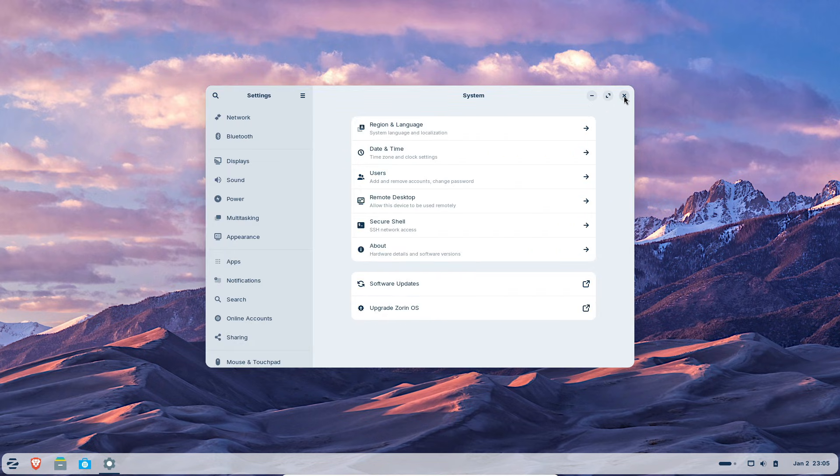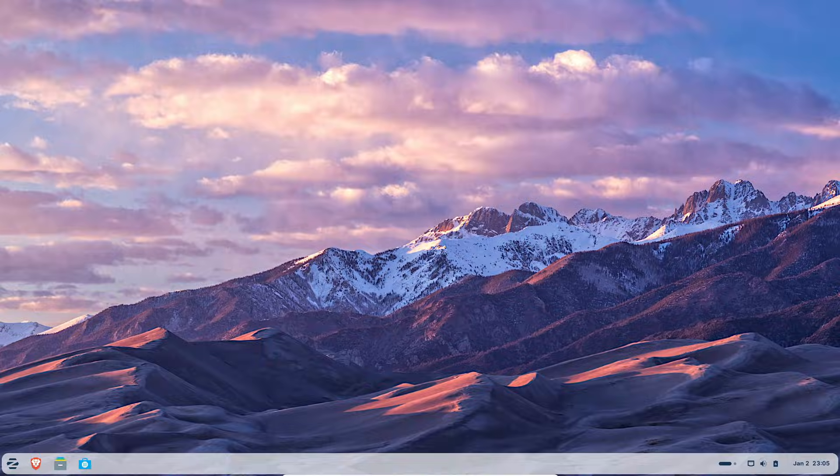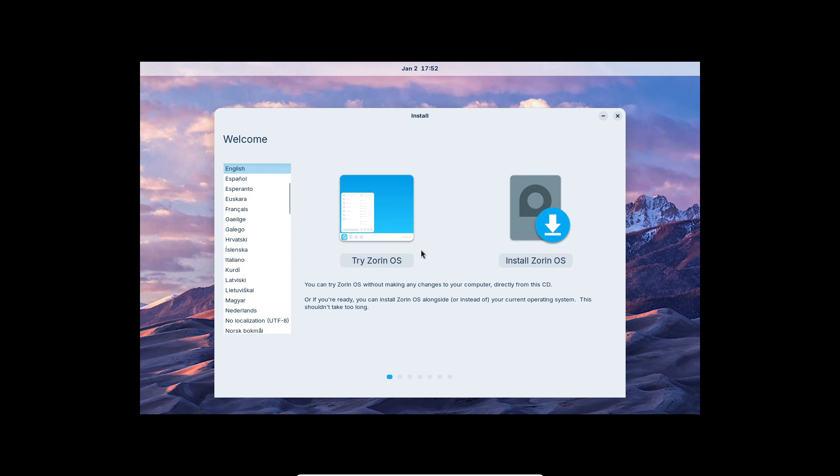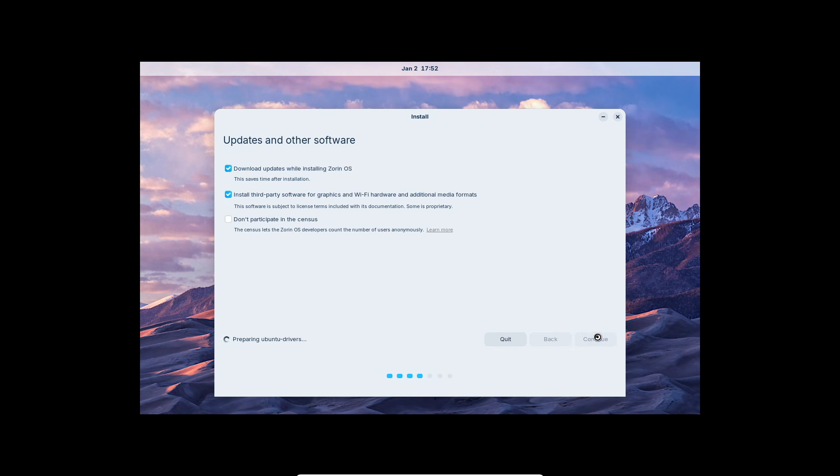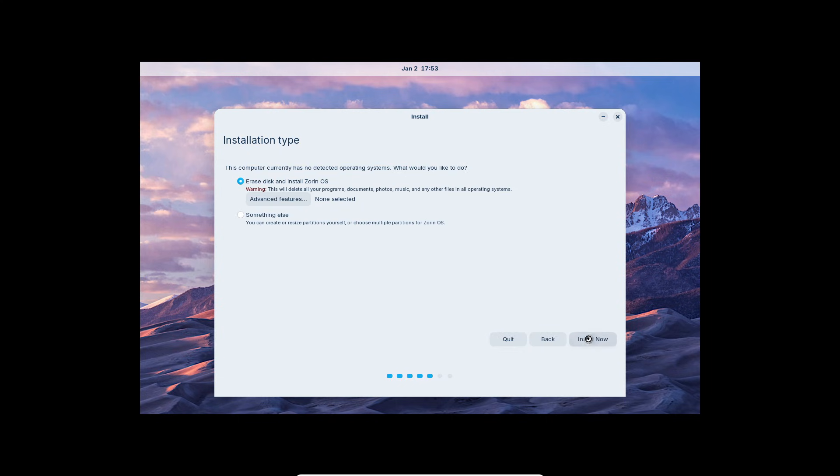Installation is straightforward. There's an NVIDIA ready installer option for machines with proprietary GPUs, removing a common friction point. The installer can detect Windows and offer side-by-side installation.